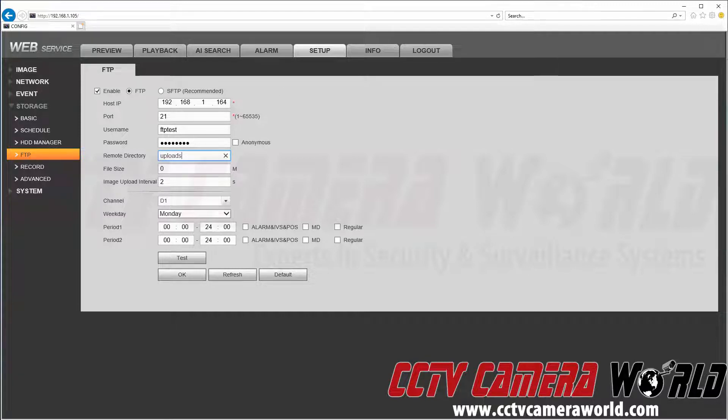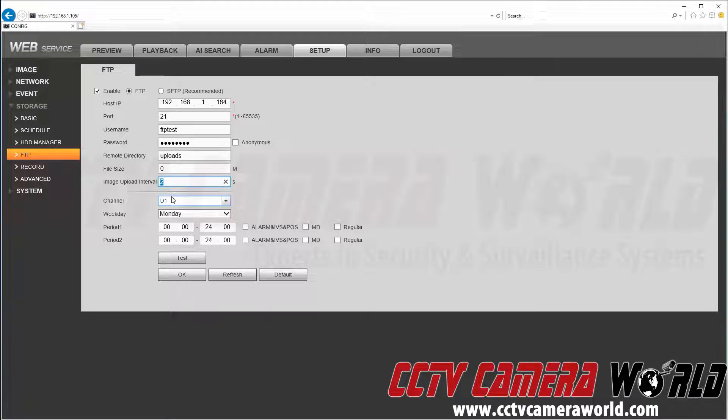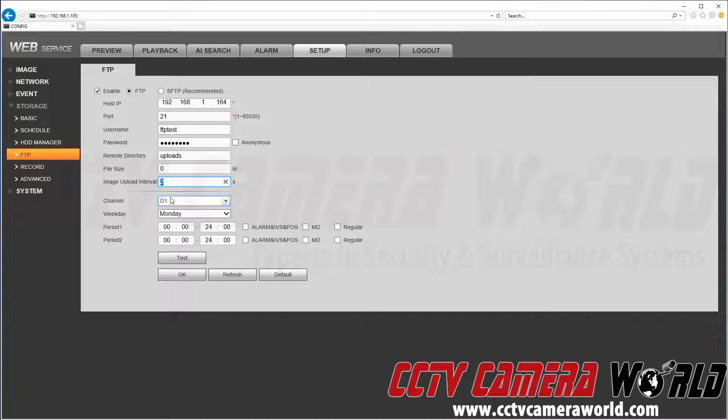We can leave the file size as default. Here's the interval—this is how often it will upload an image to our FTP server. By default, it's set to 2 seconds. However, we're going to set this to 60 seconds as we only want a snapshot every minute.